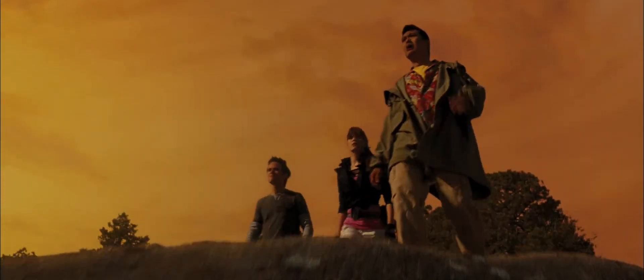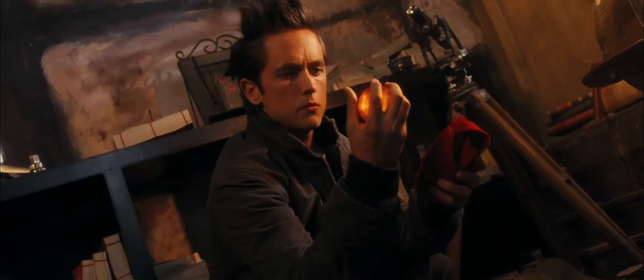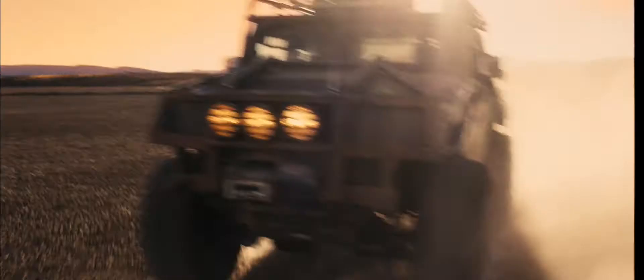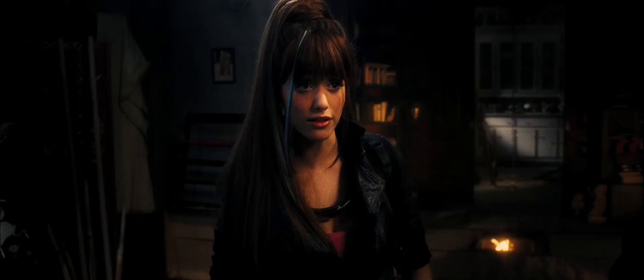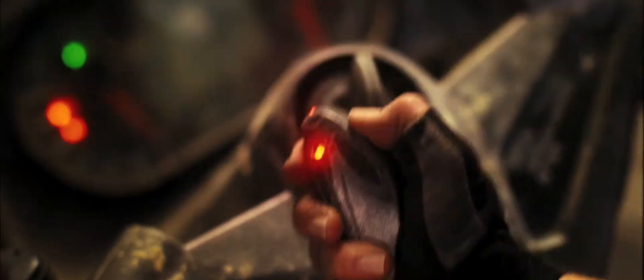We have to find the Dragon Balls before the eclipse. Let's go. We'll go. But we go together.